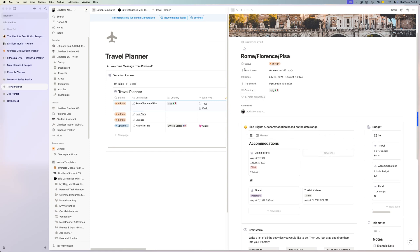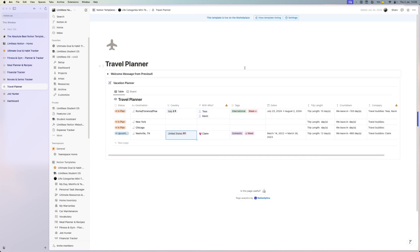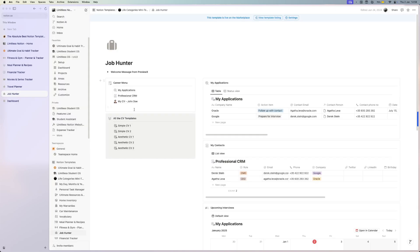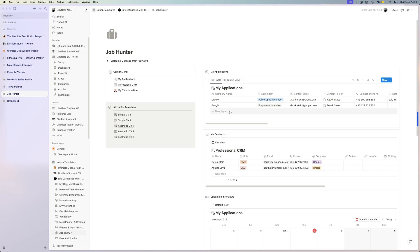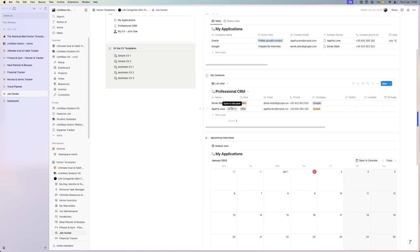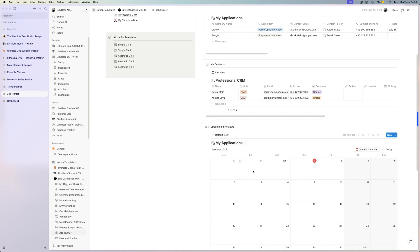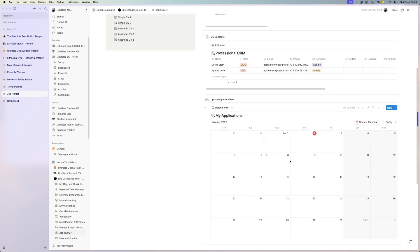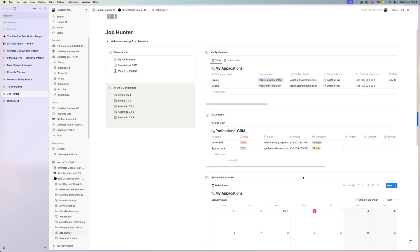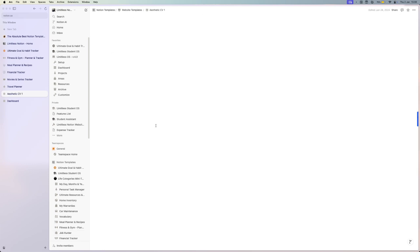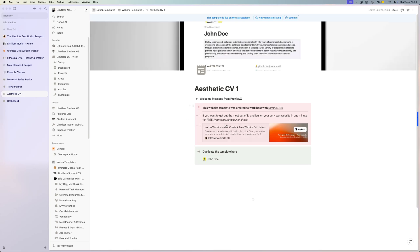If we are talking about your career and career advancement, then another good template is the job hunter, which helps you land your next dream job. You can track your applications, your professional CRM with the people that you are talking with, you have a calendar view so you can see your interviews, and you have a couple of CV templates.